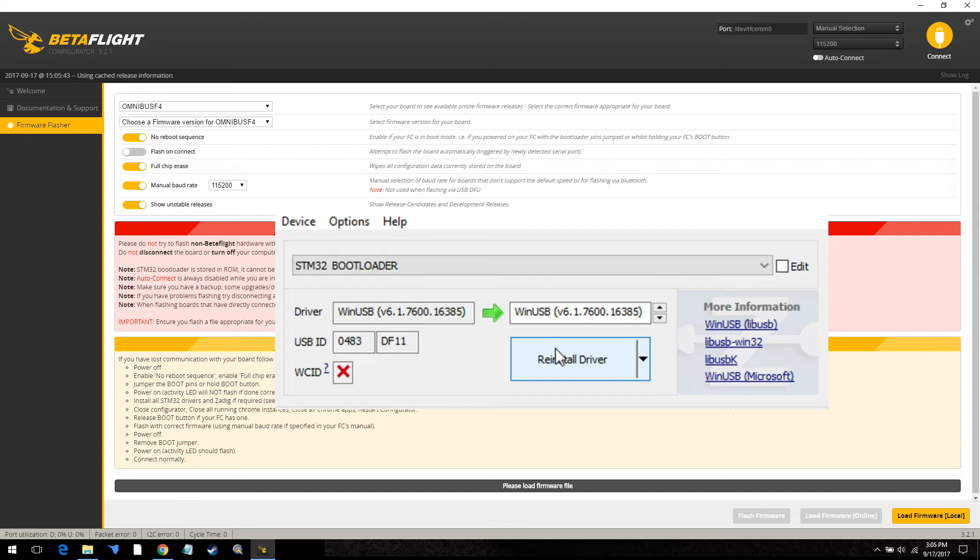At that point you should be able to update the firmware on your flight controller through Betaflight.